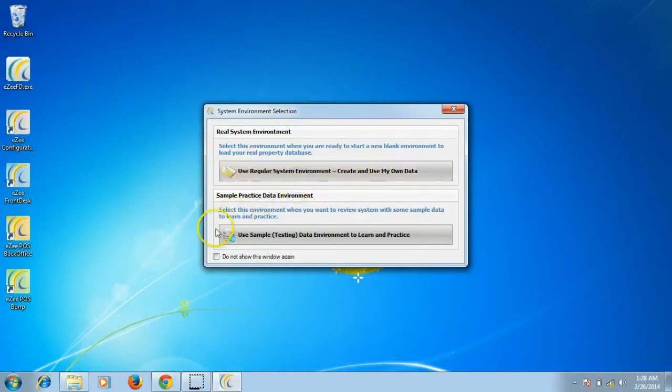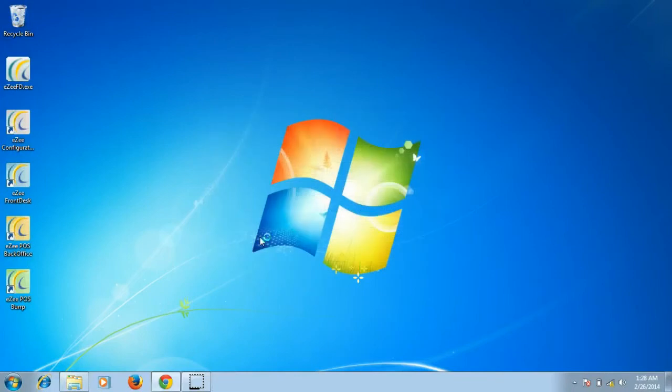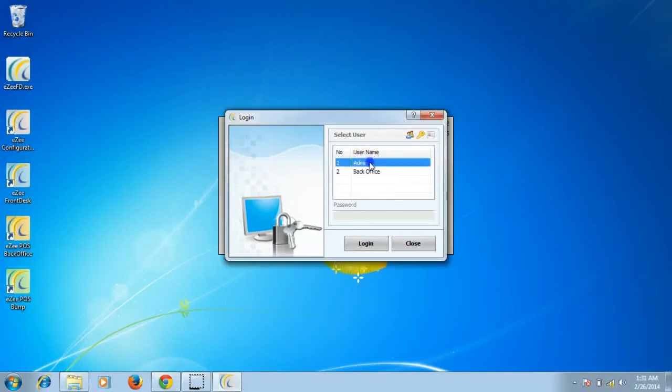And the second option is to use the sample testing data environment. This is a pre-configured database provided by EasyFrontDesk. This is provided for learning and testing purpose for the users. Upon entering the sample data environment, it will display the list of users. These users will not have any password. You may configure it later.